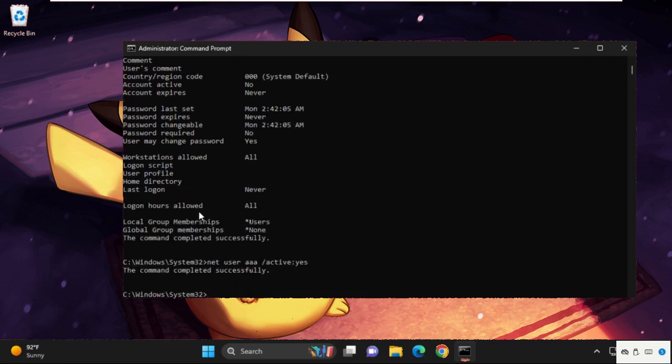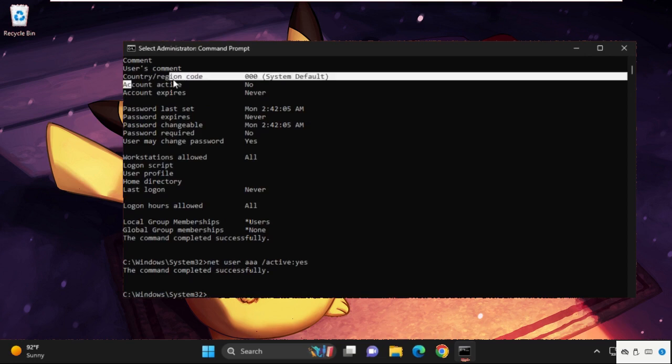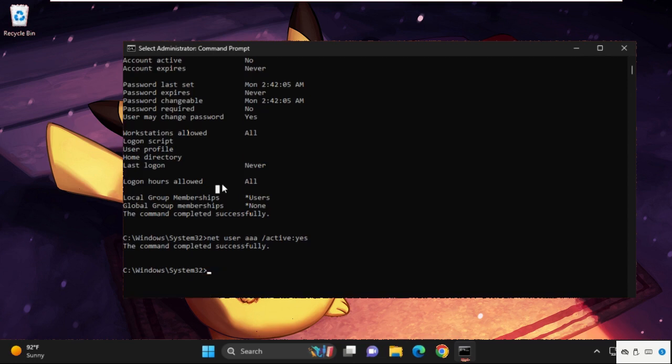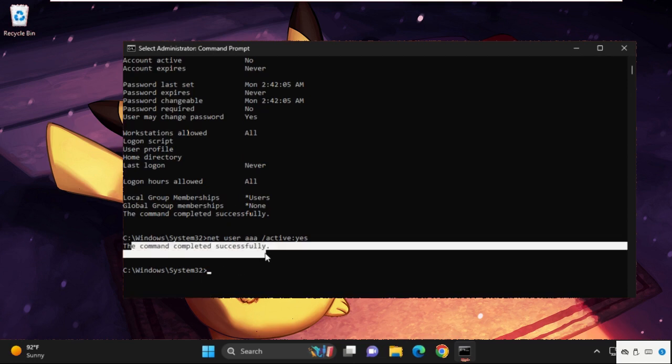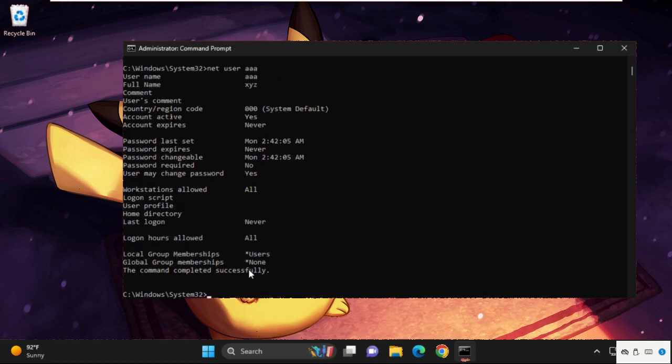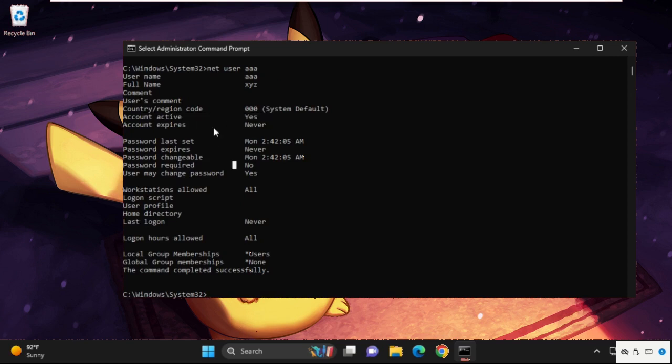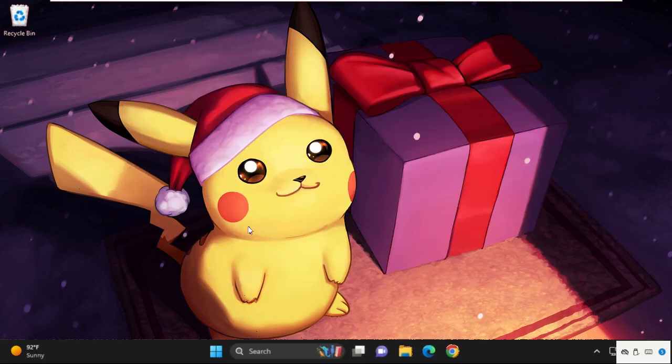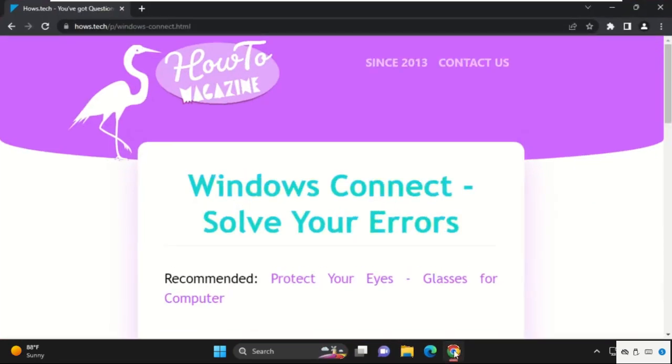The command completed successfully. Again, we will check it, so type in 'net user', your user account name. That's it guys. If you're still facing an issue related to this problem,